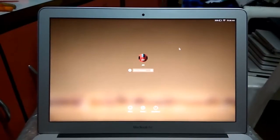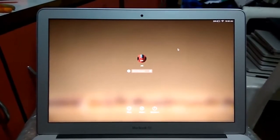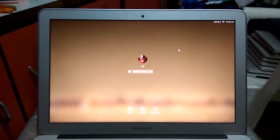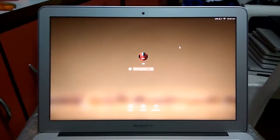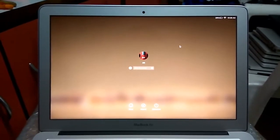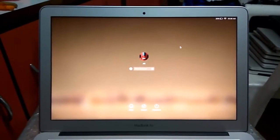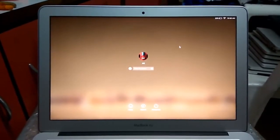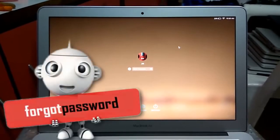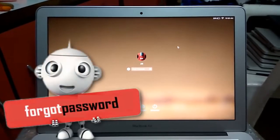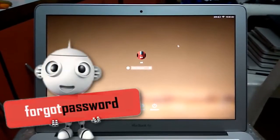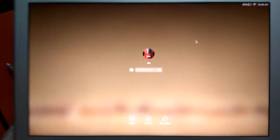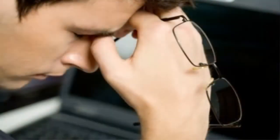This morning I woke up and got back to my work, but something shocked me about my MacBook Air — I was not able to log in. I tried several passwords but was not successful. I have lots of important data on my laptop, so what to do now?